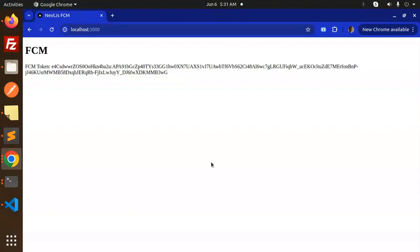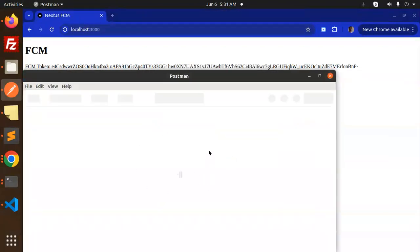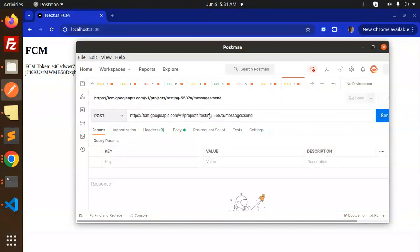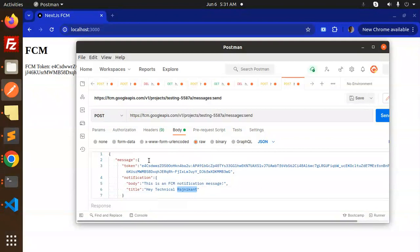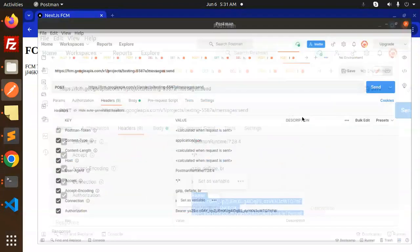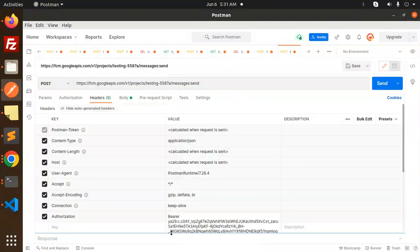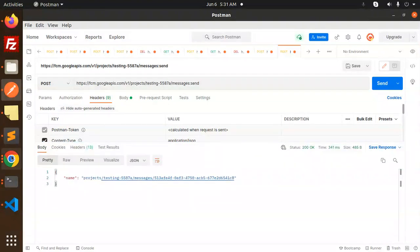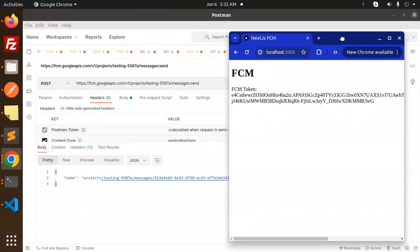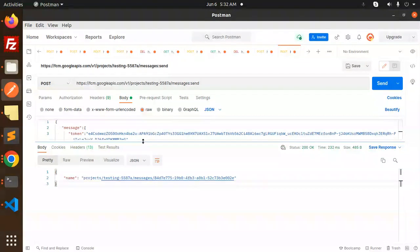In Postman, you can see the URL has project ID, messages send, with the body containing the message token, notification title, and FCM notification message. In the headers, add authorization Bearer and paste the token. Send the request and you get a success result. Here you can see the notification 'Hey Technical Rajni' arriving — it matches the title we set in the body.